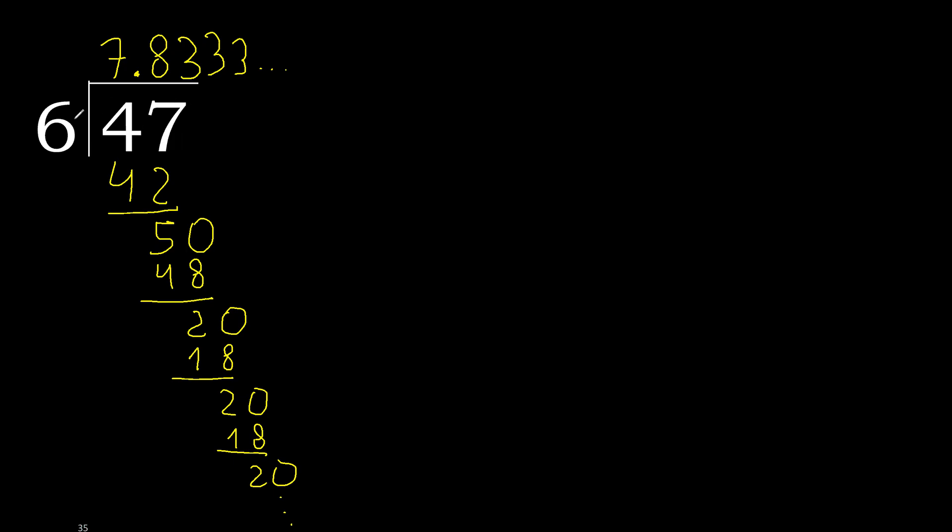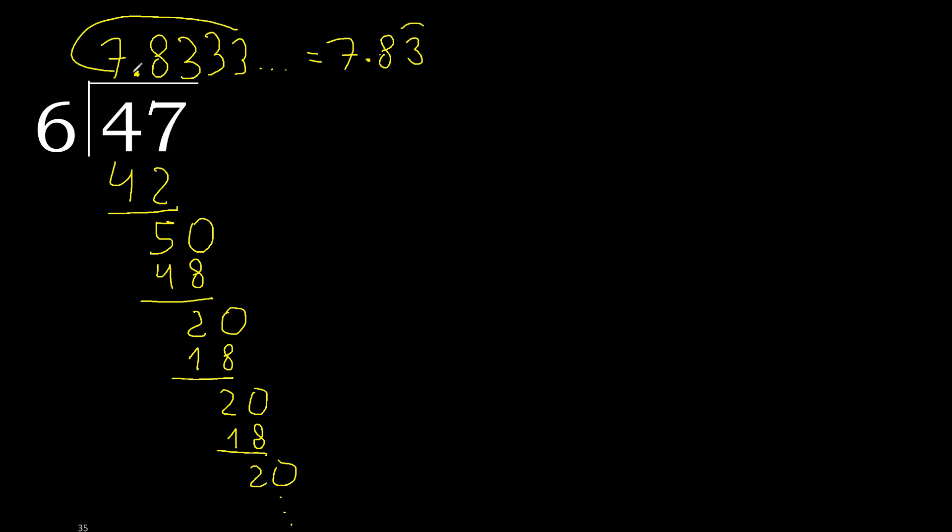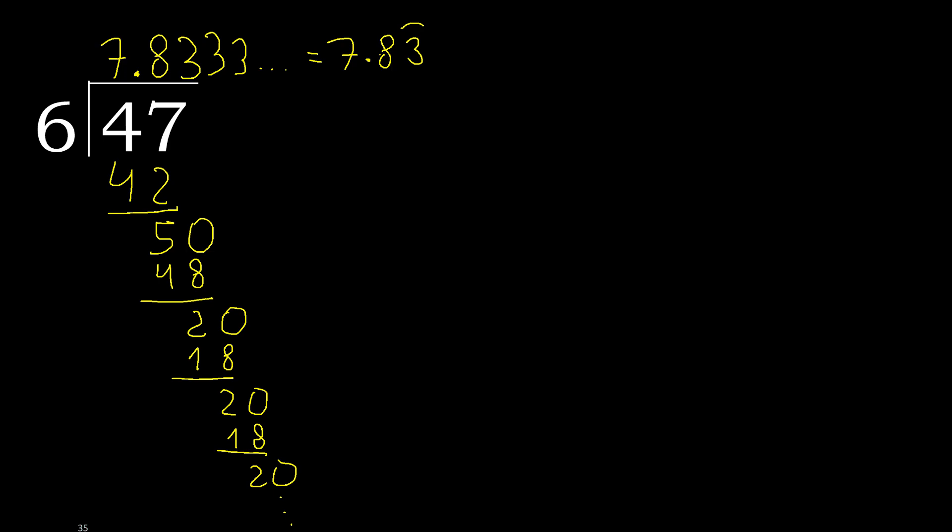47 divided by 6 is here. Or after the point, 3 repeat. Therefore, like this, 3 repeat. Like this, or like this, ok.